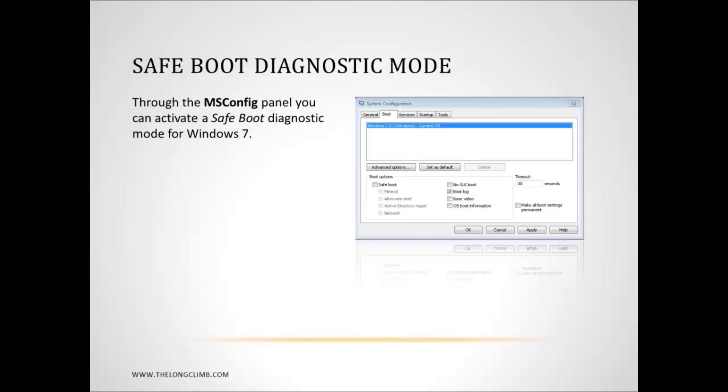When you're finished with Safe Boot mode, then just remember to untick the box, go back into the system configuration panel, and untick the box to get Windows to boot normally after that.